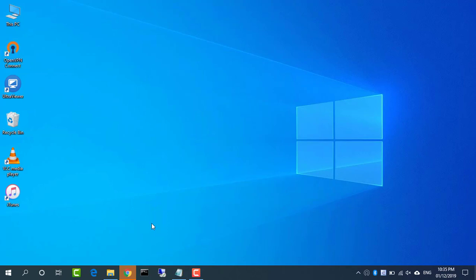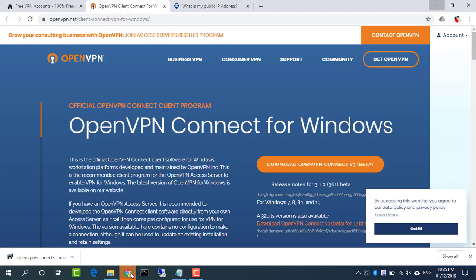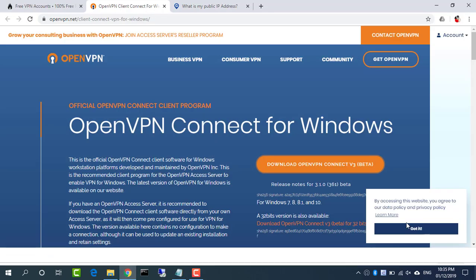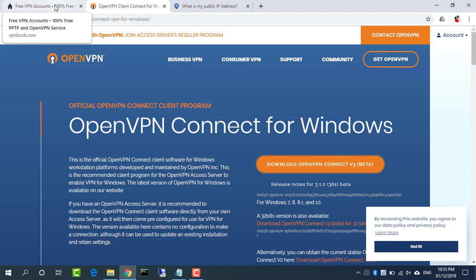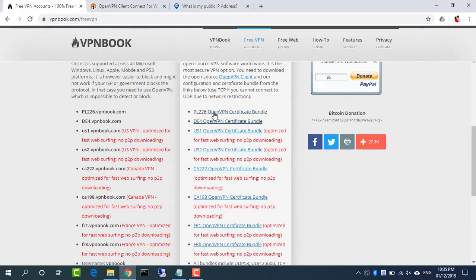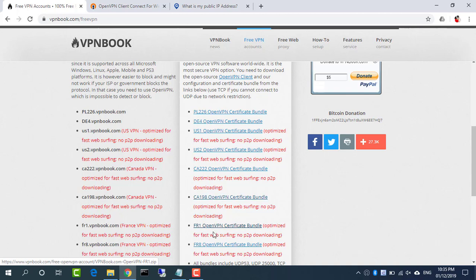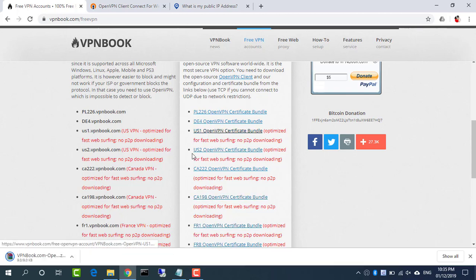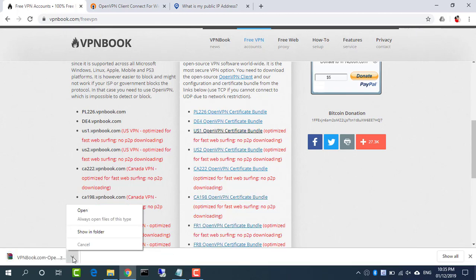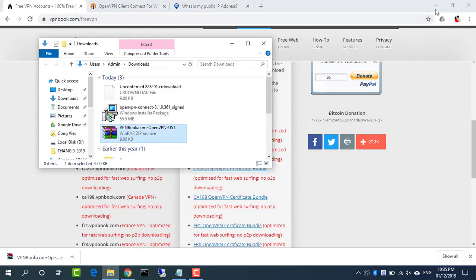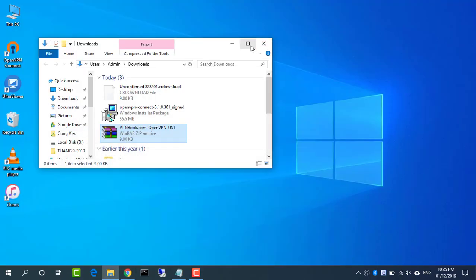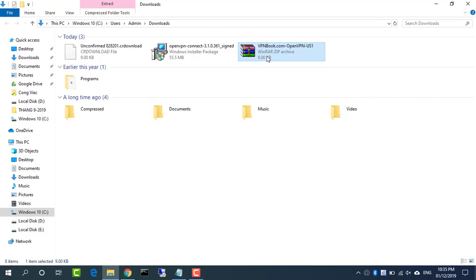Import VPN profiles. You need to download the configuration and certificate bundle from the links above. When you're done, check your downloaded files and unzip any archives.